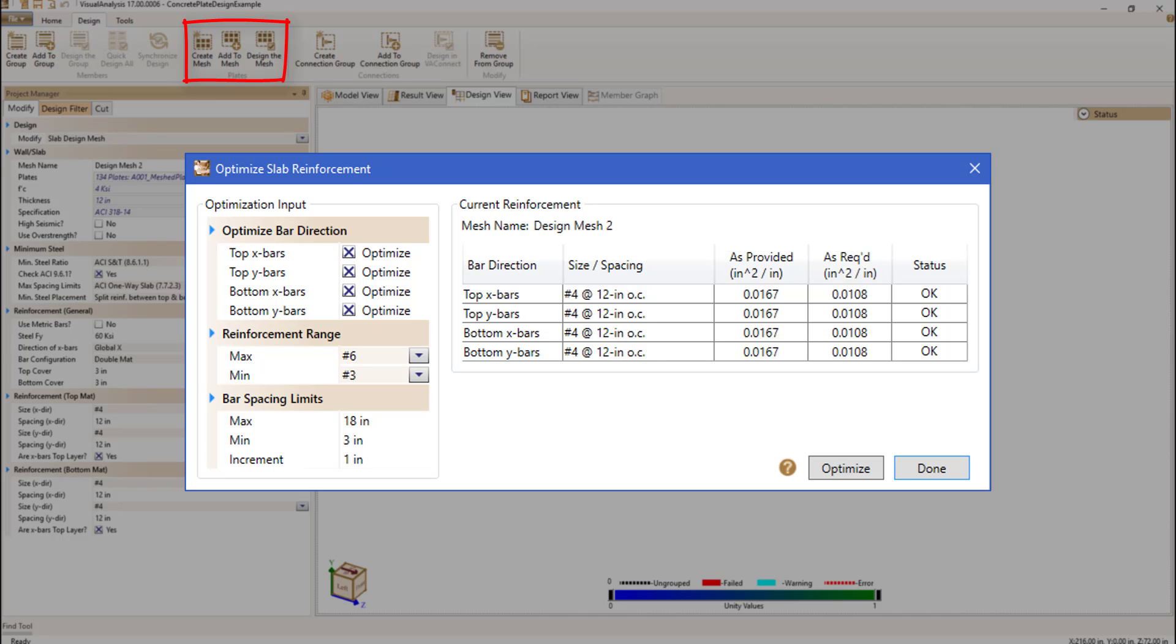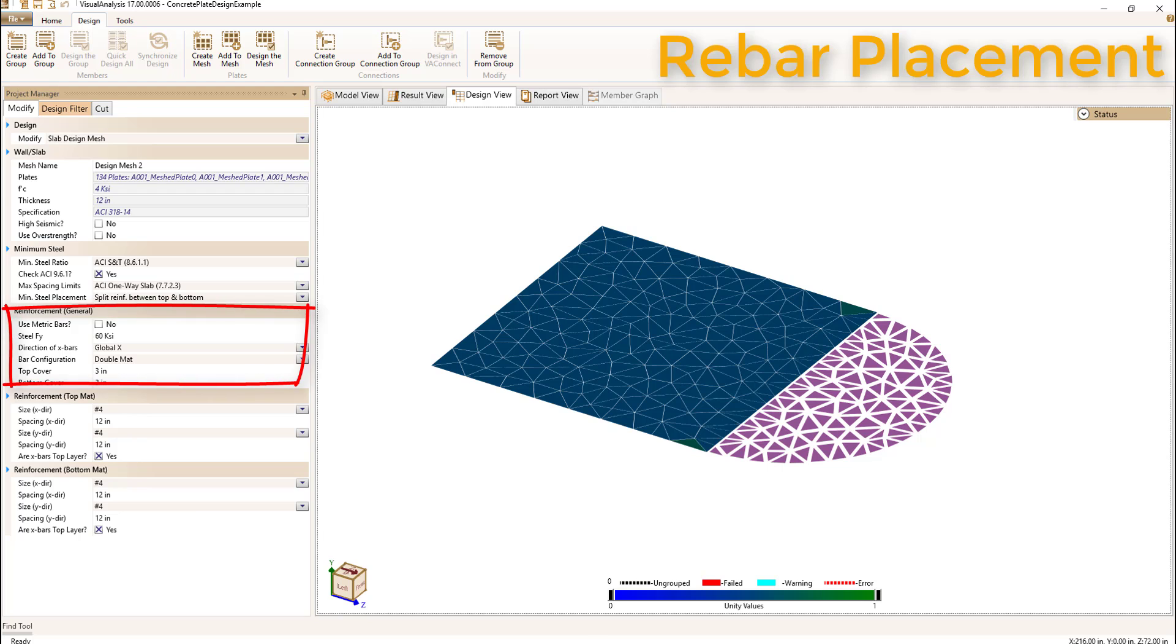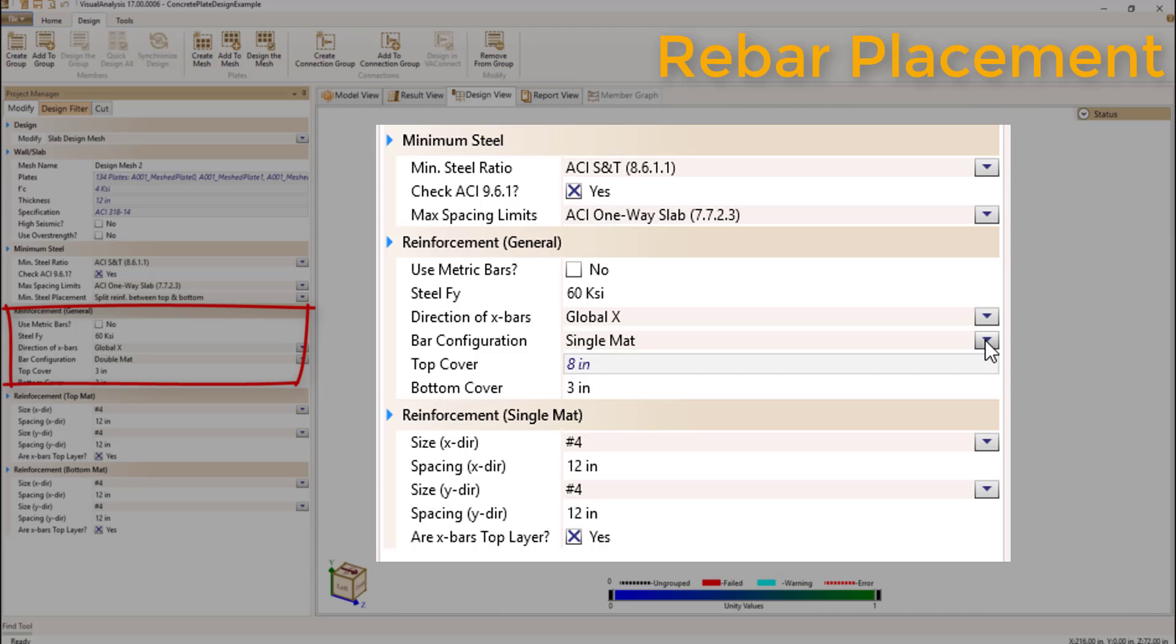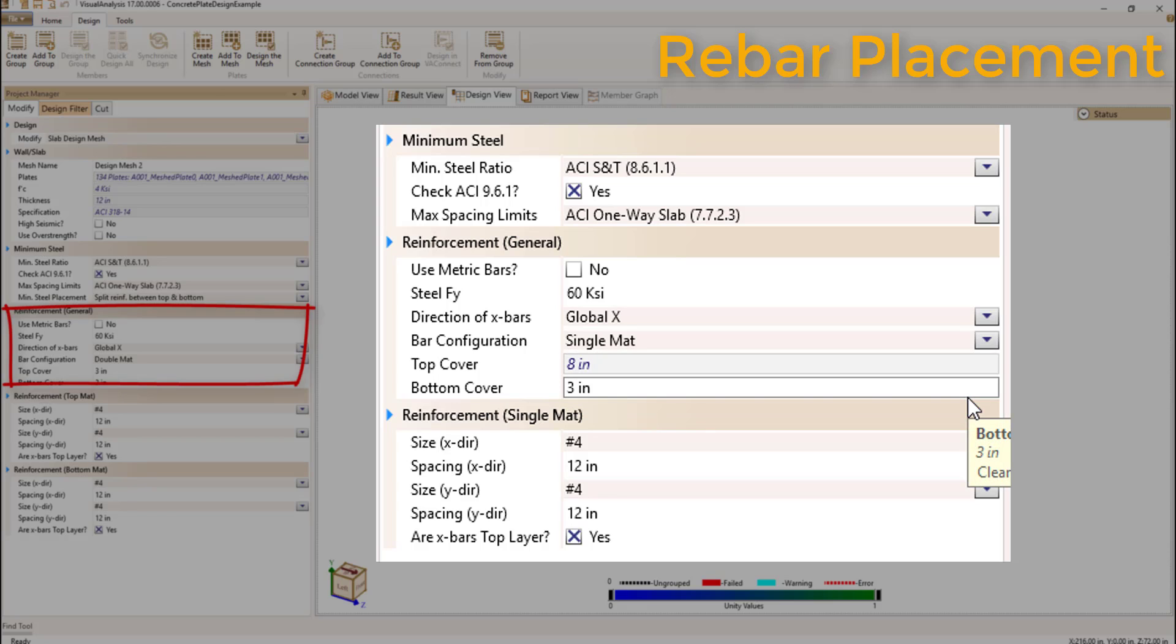Let's take a closer look at a few of these features. Slab reinforcement can be set to either a single or double mat by changing the bar configuration parameter. If using a single mat, you can control the depth of the reinforcement by setting the bottom cover value.